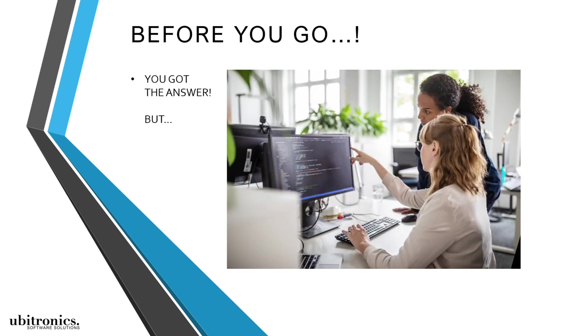Now one last thing before you go. I know that you've been watching this video to learn how to perform a specific task and I truly hope that I've been able to help, but I also believe that what I'm about to tell you may benefit you as well.